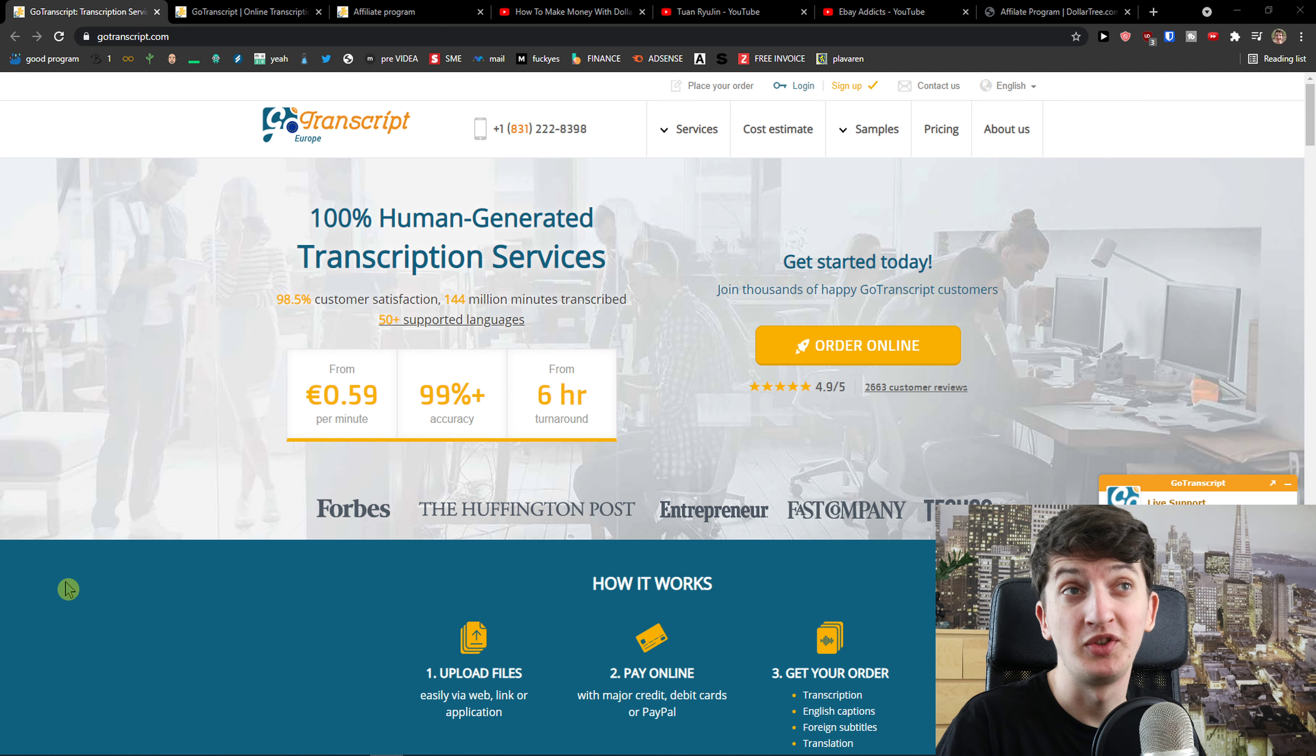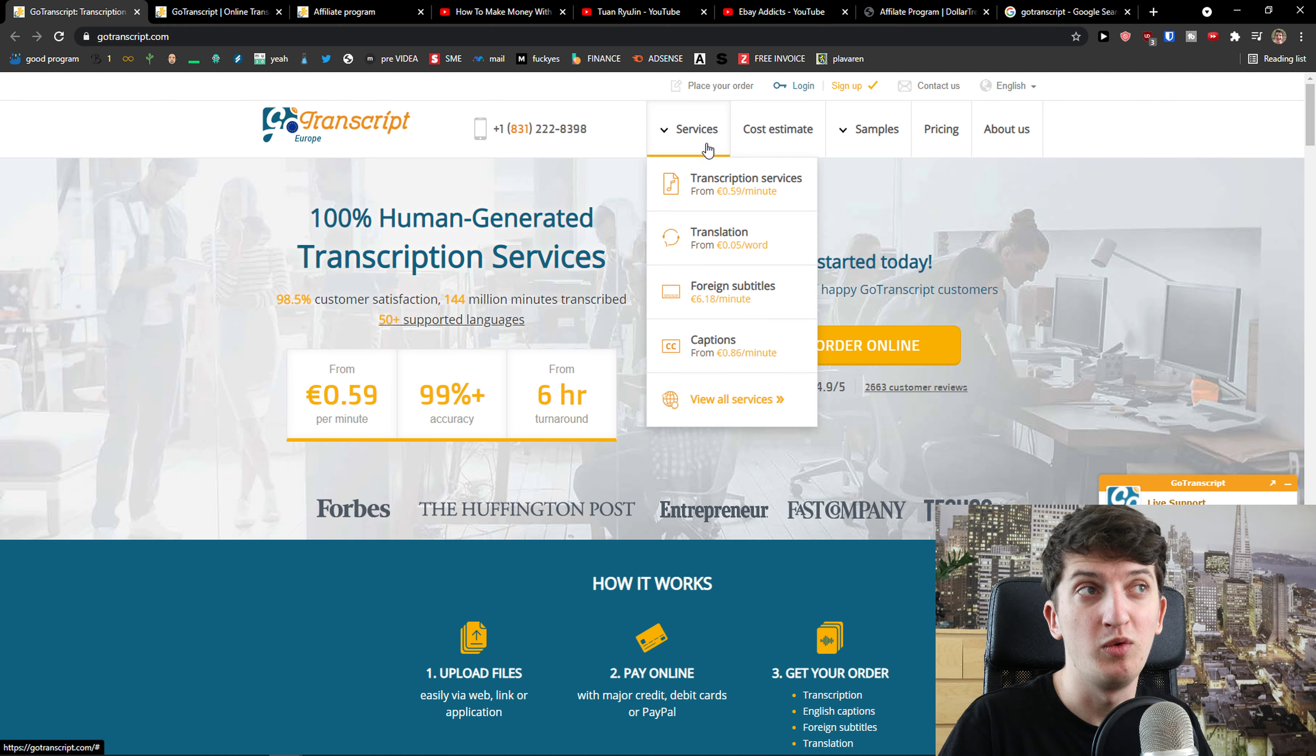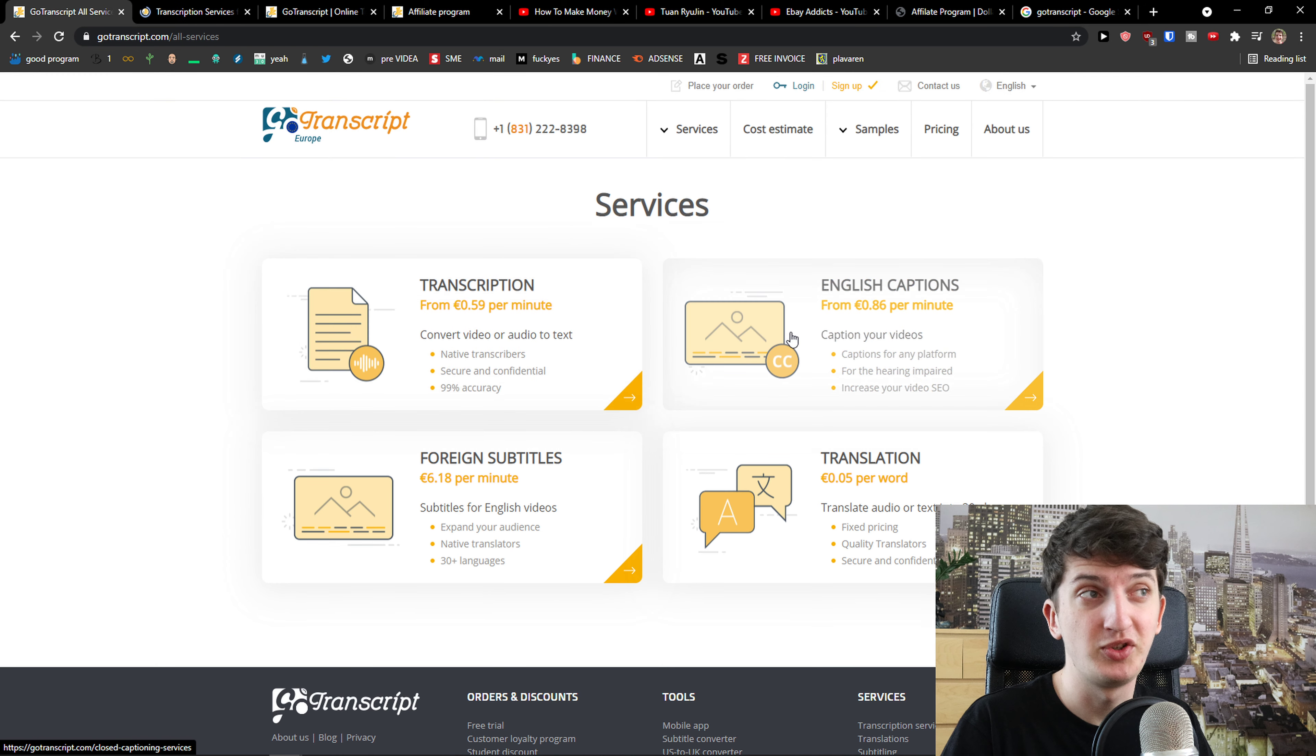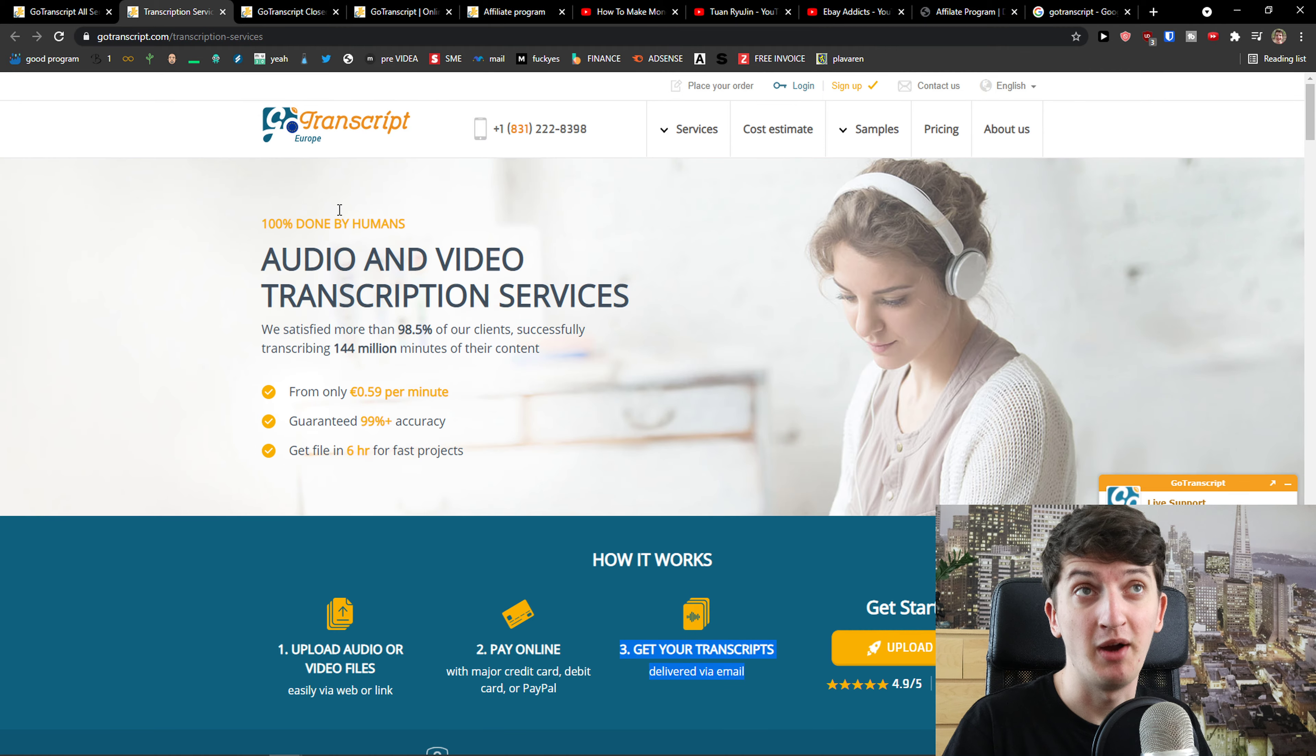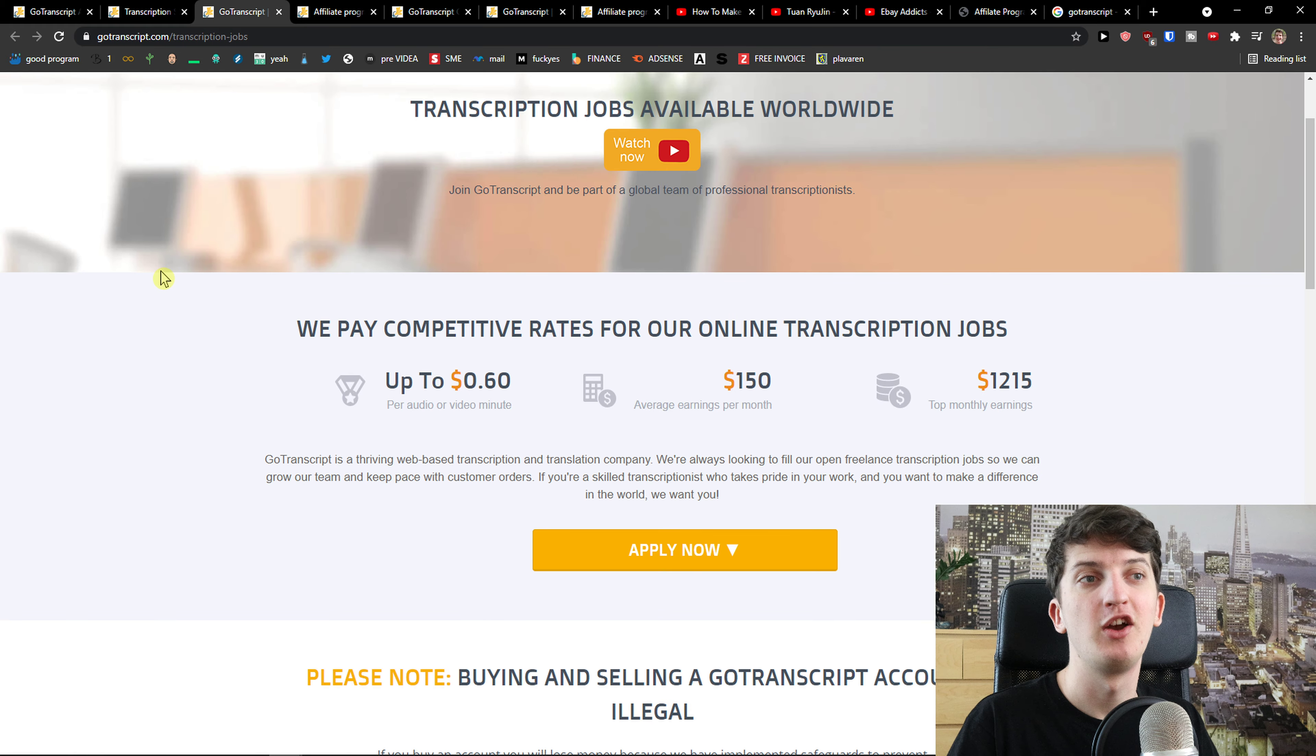GoTranscript is a good website and when you look at the popularity of it, it's getting more and more popular because it's actually connecting the companies with people who offer the services of transcription, translation, foreign subtitles and captions. You can simply click view all services and upload your files, pay online, and then you get the transcripts. You can scroll down below and simply click here on afford transcriptionists work and affiliate.